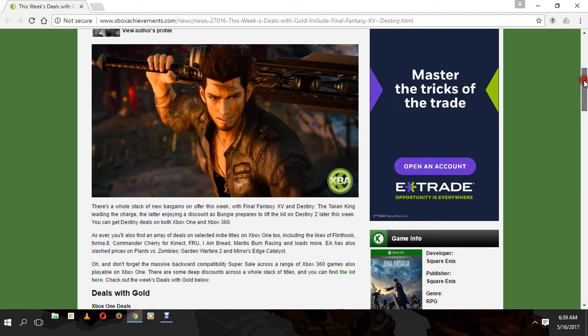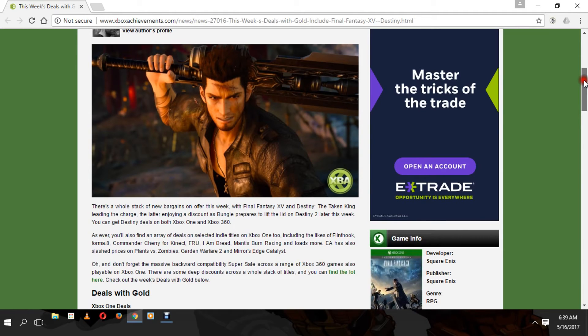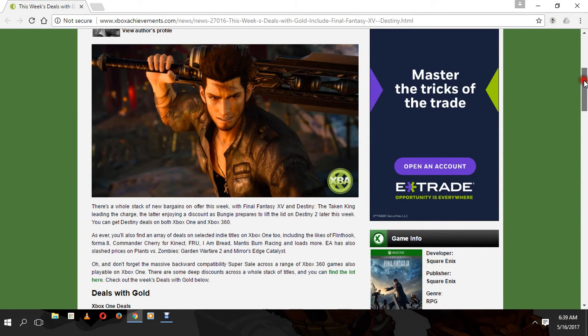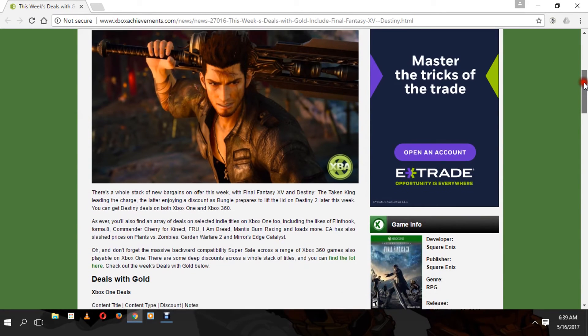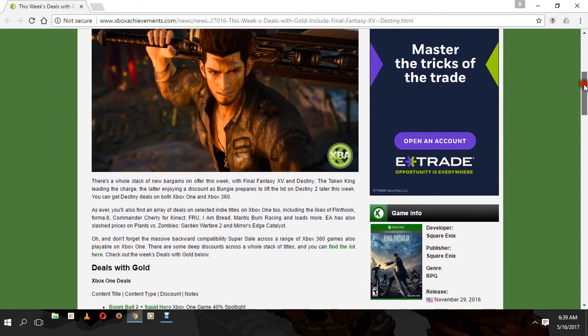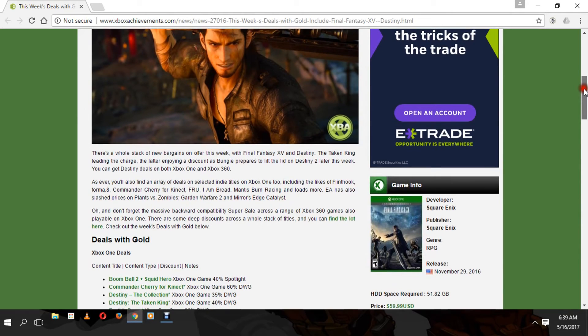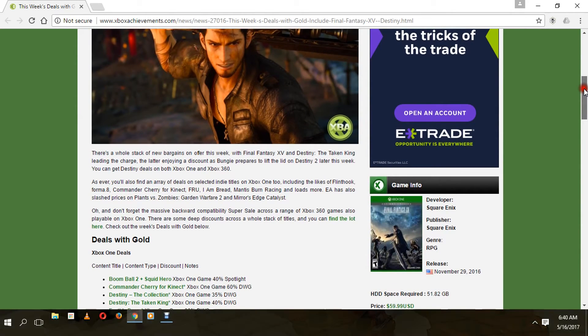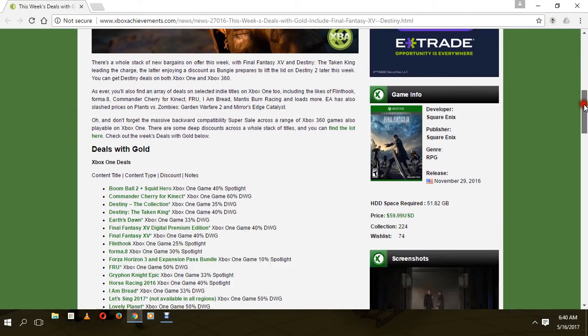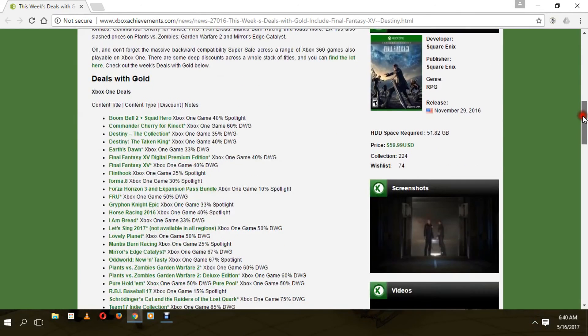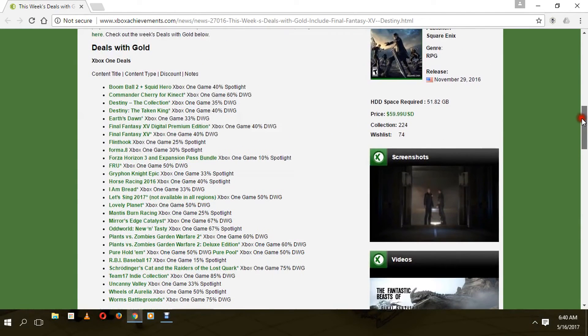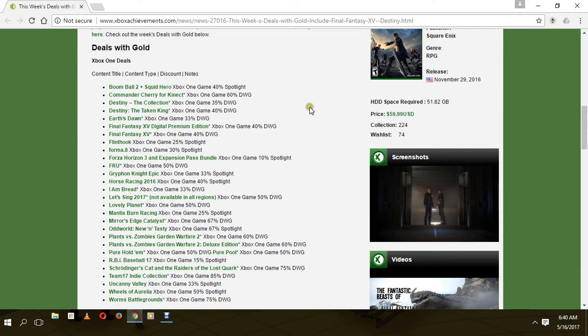You can get these deals both on Xbox One and Xbox 360. As we go over this list, don't forget that this massive backwards compatibility super sale is across Xbox One and Xbox 360, so get out there and have some fun. Now check out some of these deals - we have Boom Ball 2, Commando. Let's get to the good stuff.